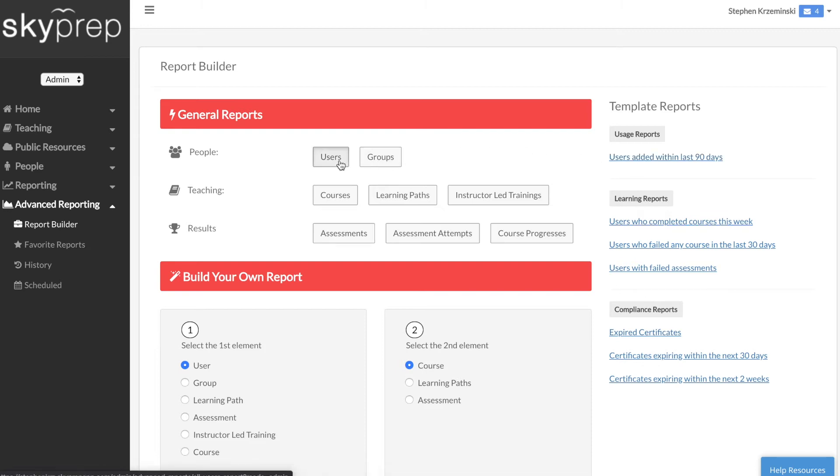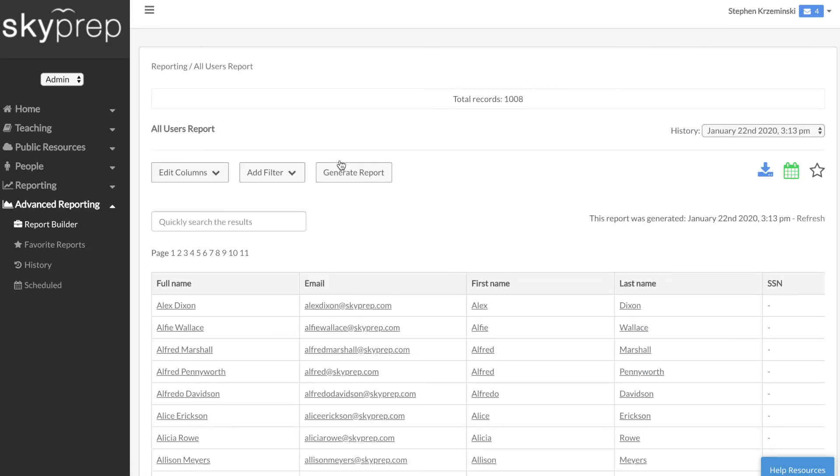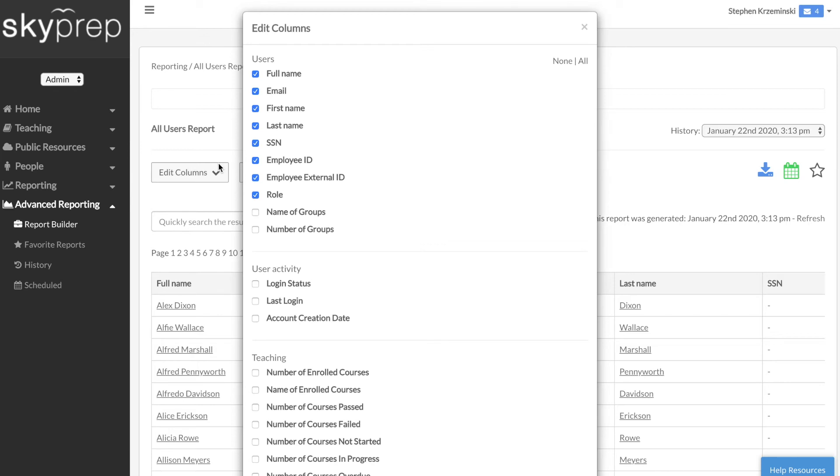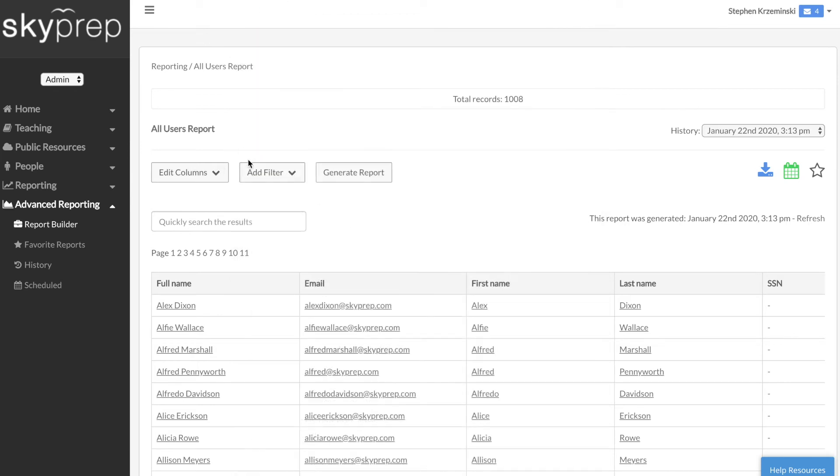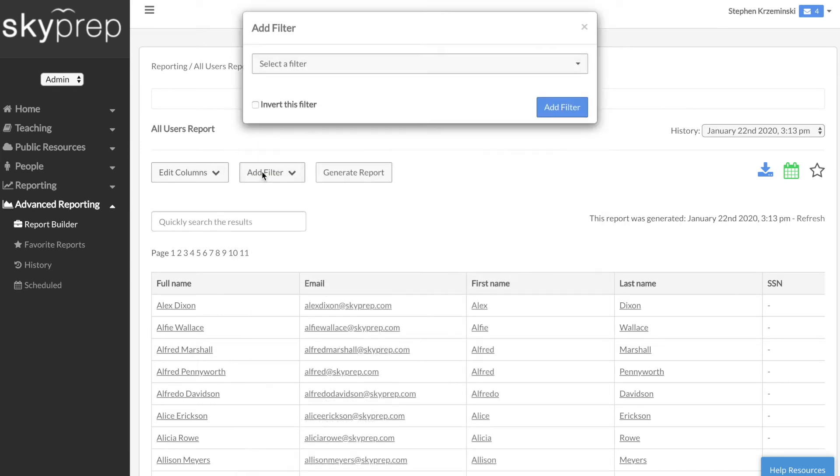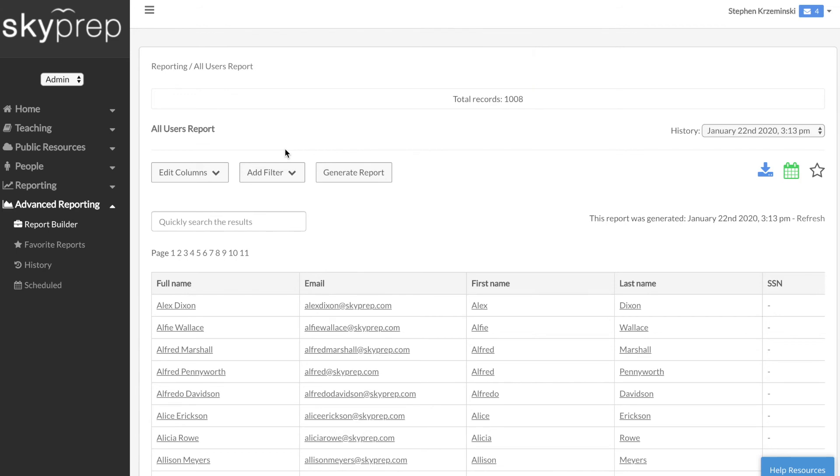Regardless of the option you choose, you'll be taken to this page which provides you with a breadth of options to edit columns and add filters to tailor your report to suit your requirements. If you'd like to keep your report as is, simply click Generate Report.